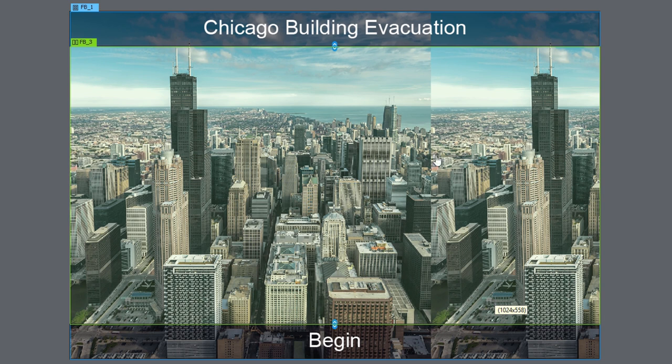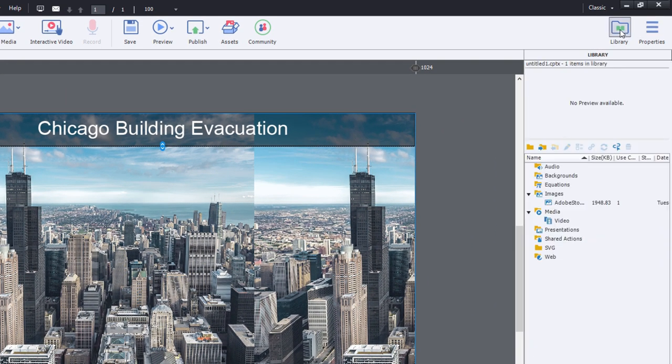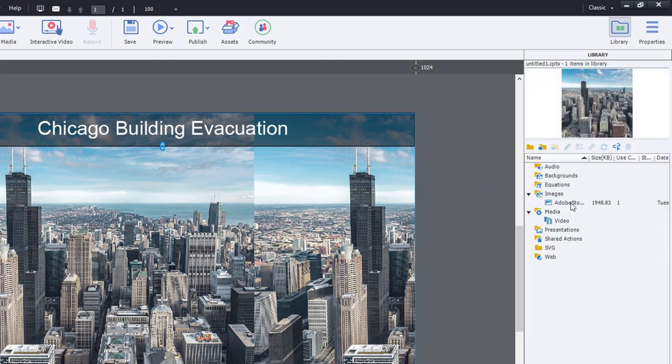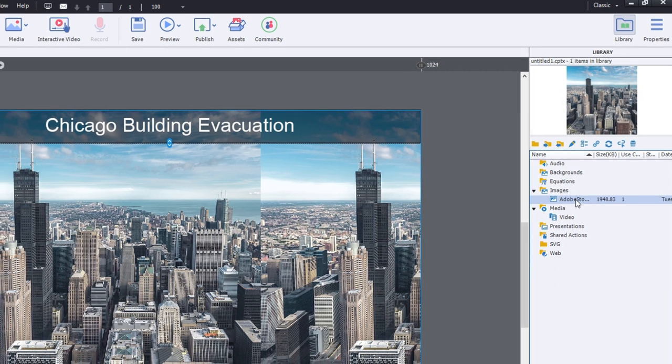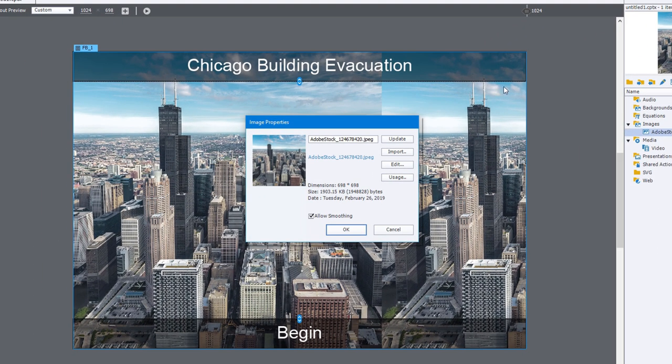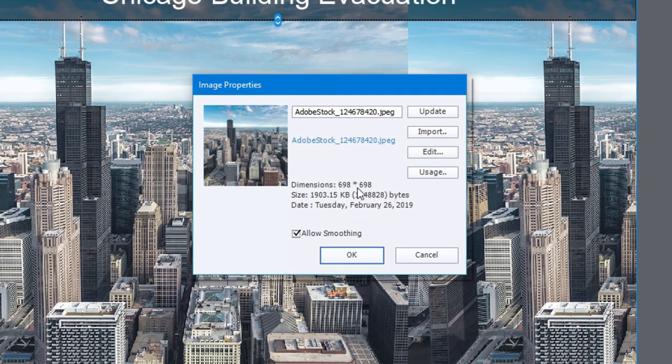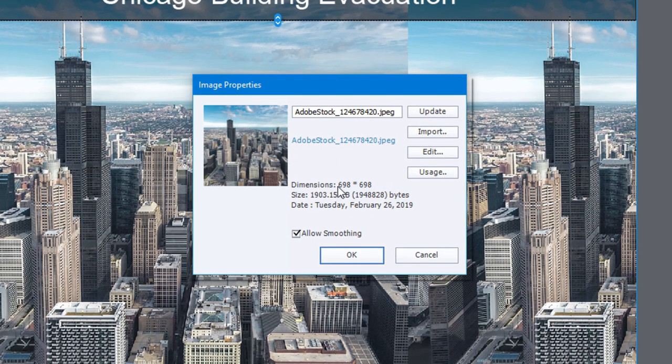You'll notice that it's tiled and I'm seeing multiple copies of the same image. If I go to my library panel and find that image and double click on it, we'll see the image properties window and if you look down here in dimensions you can see that Captivate has resized it to 698 by 698. This isn't what I had in mind.